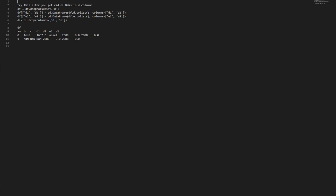df[['e1', 'e2']] equals pd.DataFrame(df['e'].tolist(), columns=['e1', 'e2']).